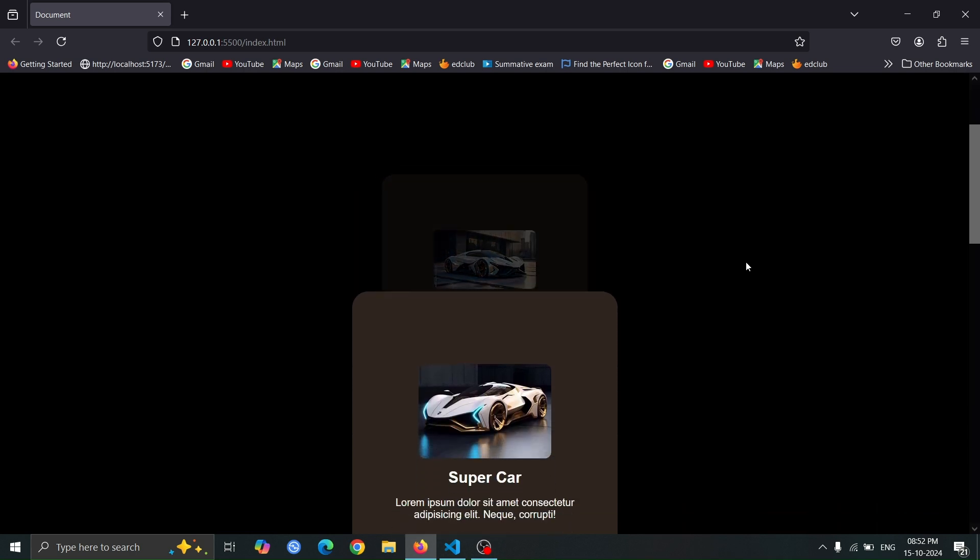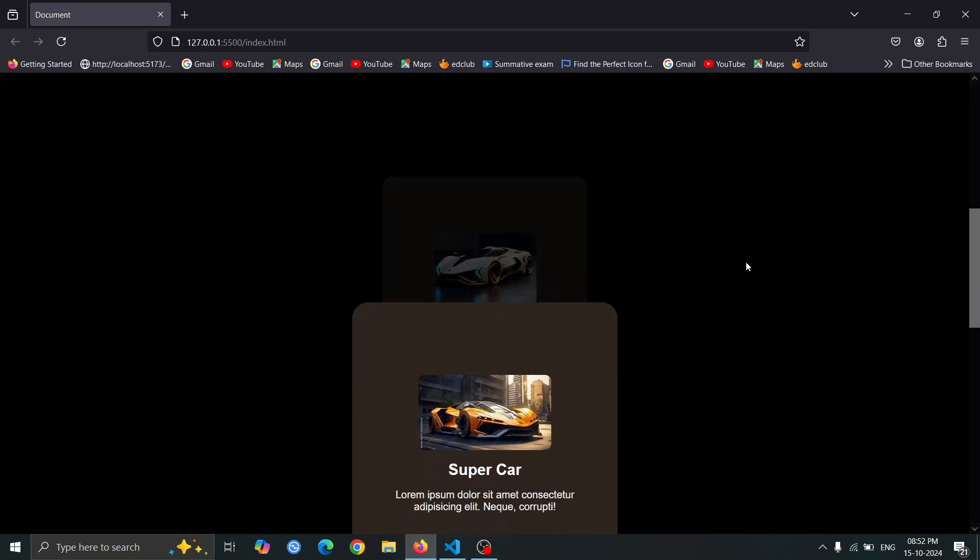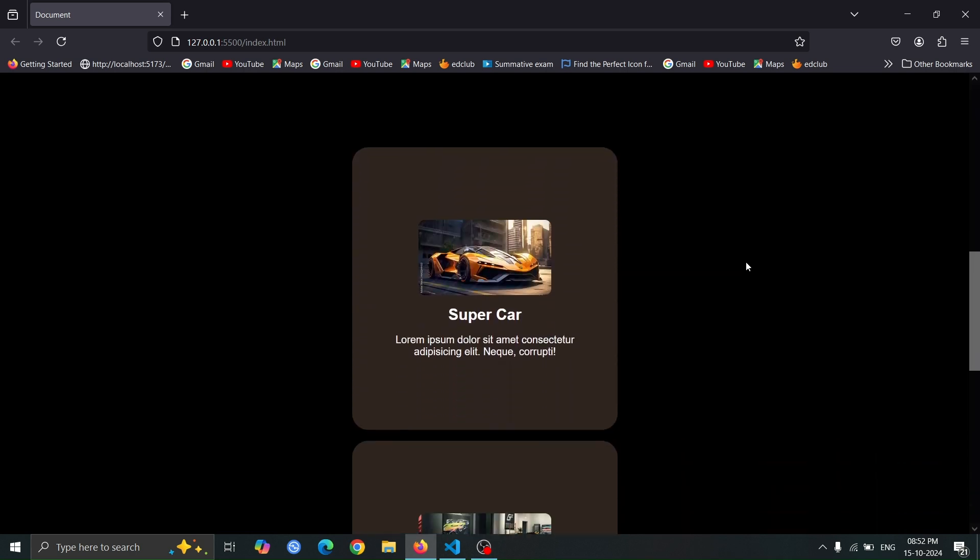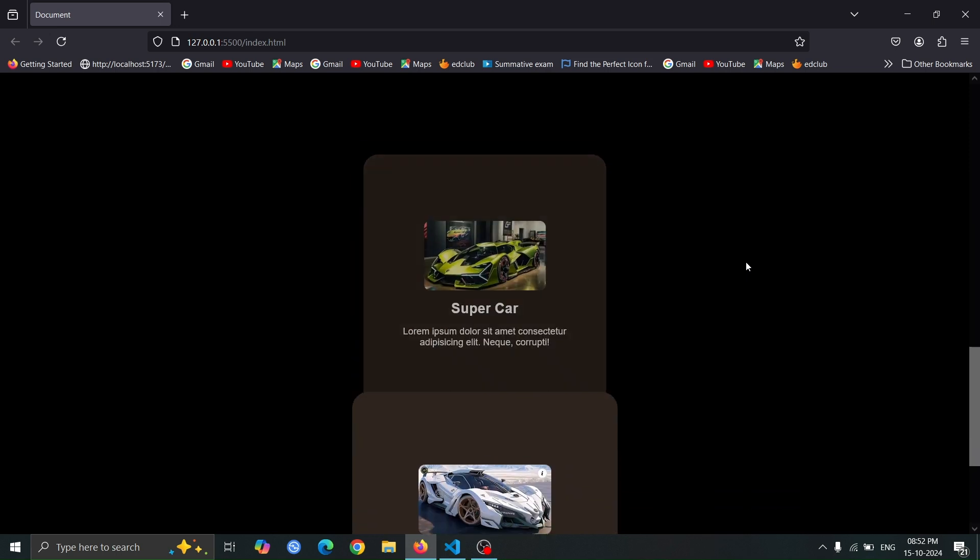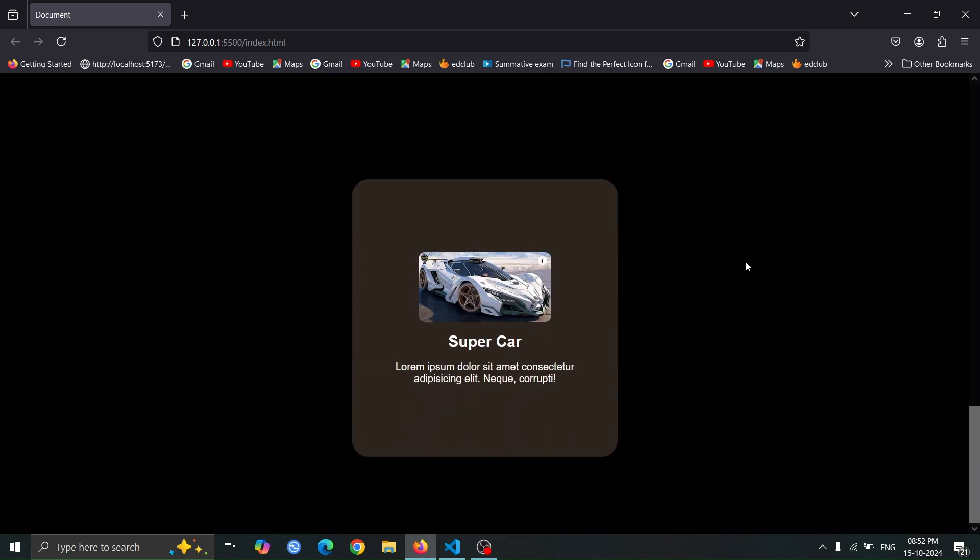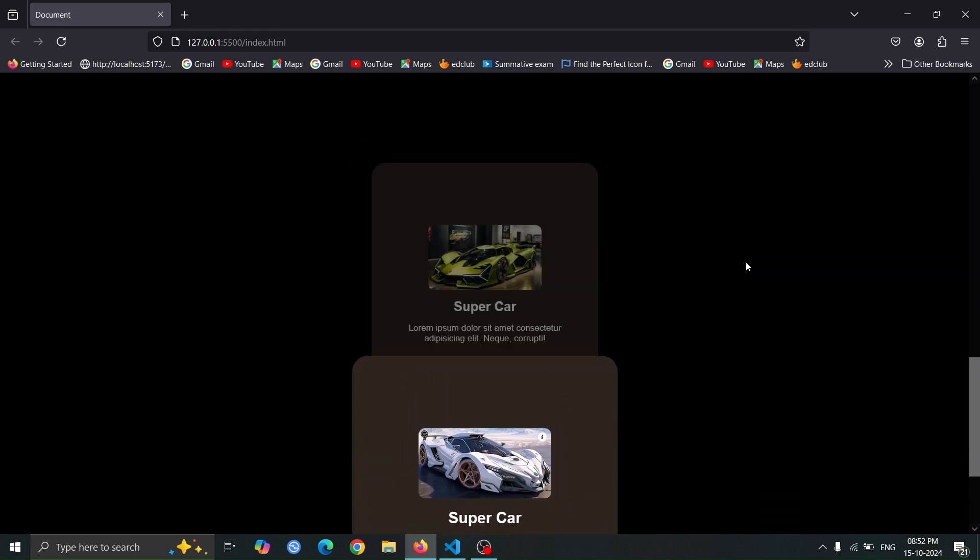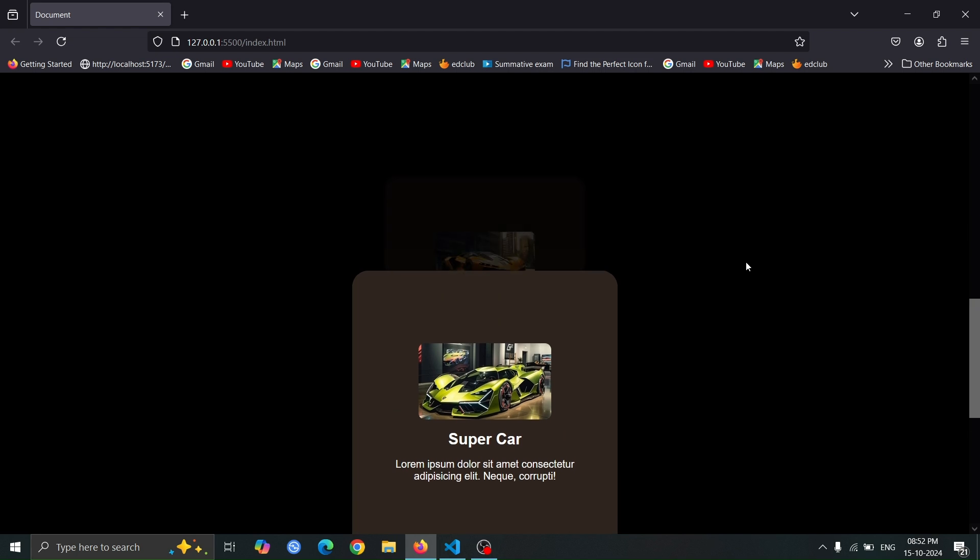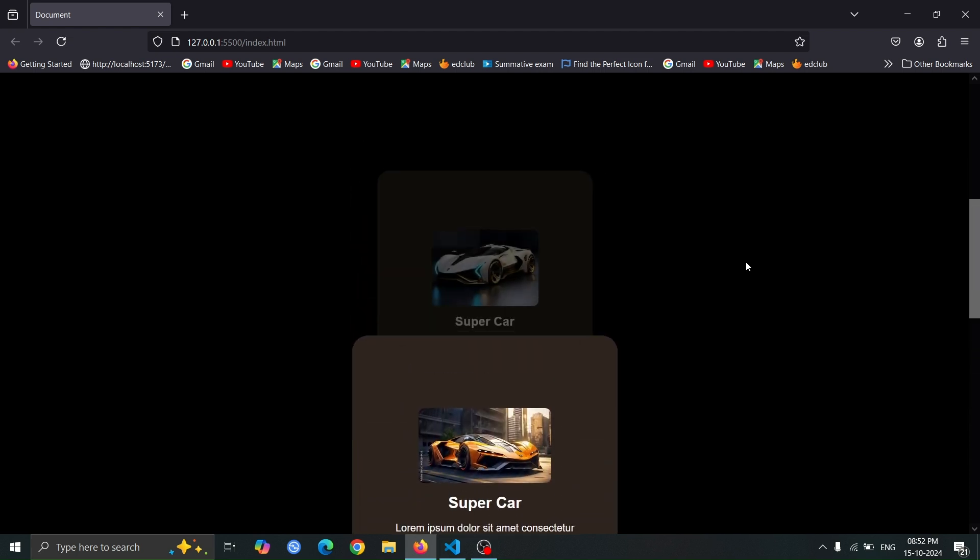Hello everyone, welcome back to DevWave Diaries. If you're looking to level up your web development skills, you're in the right place. Today I'm going to show you how to create this card-scrolling animation using GSAP. Let's get started.